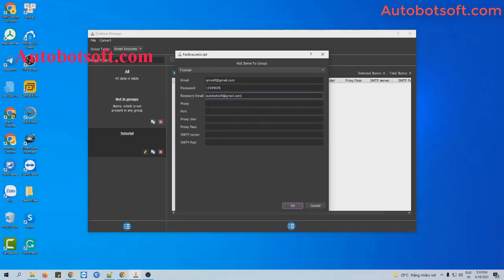You will enter these parameters if you select form data in the browser section.